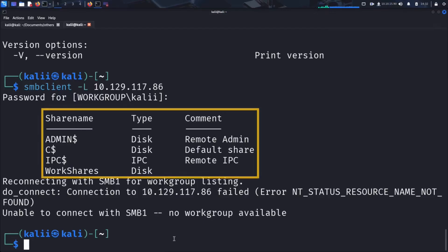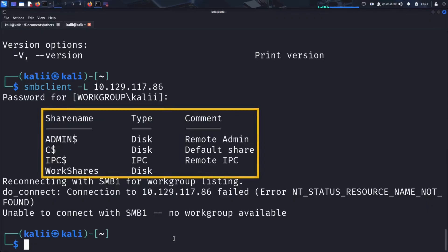ADMIN$, C$ a default share typically a full drive share, IPC$ for inter-process communication a share often used for remote management, and WorkShares a user-defined shared folder. These shares could contain sensitive files, system configurations, or even credentials.